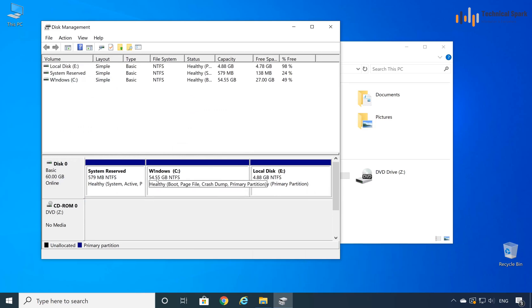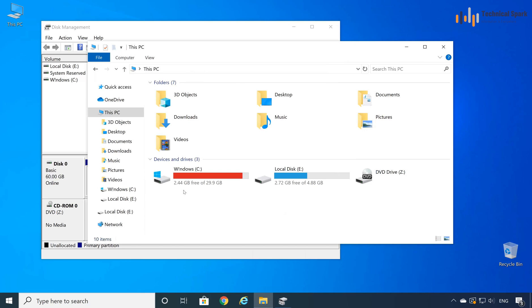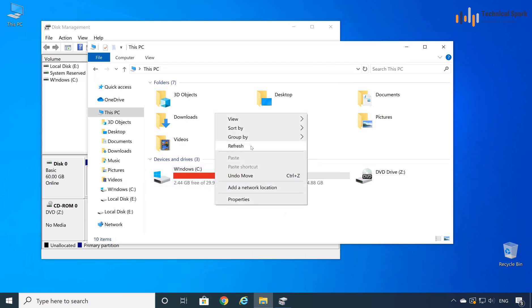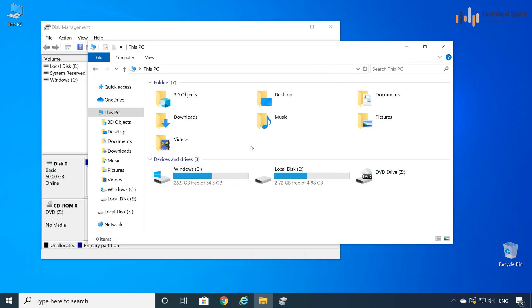Yes, now increased to 54.55 GB, which was earlier 29.9 GB. So let me refresh the screen here, it's at 54 GB.